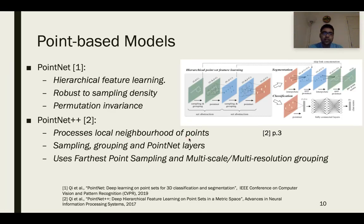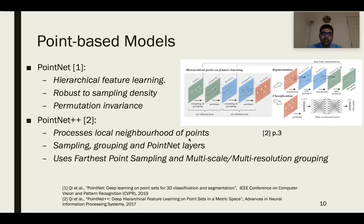In order to process point clouds, two state-of-the-art models are PointNet and PointNet++. PointNet does hierarchical feature learning, learns point embeddings, is robust to sampling density, and is permutation invariant. PointNet++ builds on this by processing local neighborhoods of points to overcome the lack of geometric connectivity information. It consists of set abstraction layers, which in turn consist of sampling, grouping, and PointNet layers. Sampling layers introduce farthest point sampling, which results in better coverage of points and lowers the time and space complexity of the model.